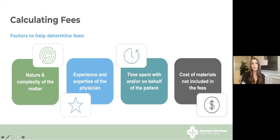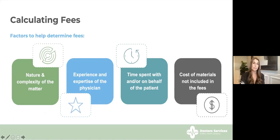In calculating fees for uninsured services, physicians should take into consideration some or all of the following factors: one, the nature and complexity of the matter; two, experience and expertise of the physician; three, time spent with or on behalf of the patient; and lastly, the cost of materials not included in the fees for uninsured services.